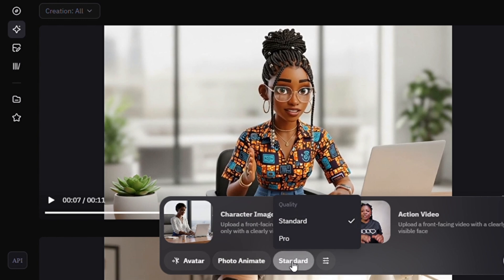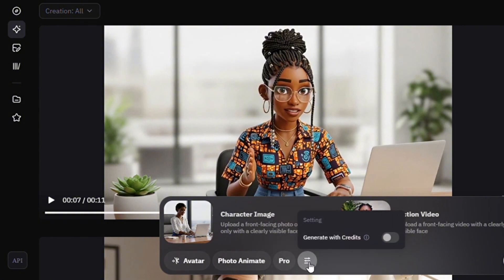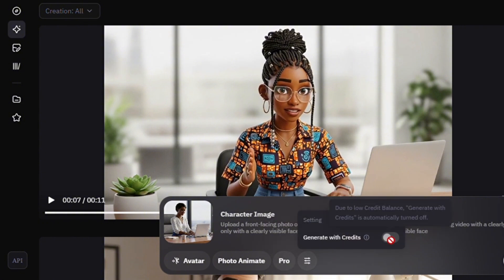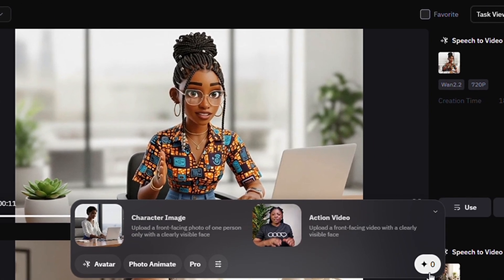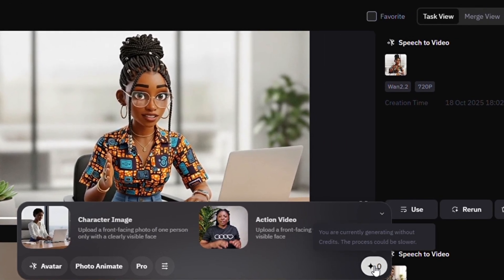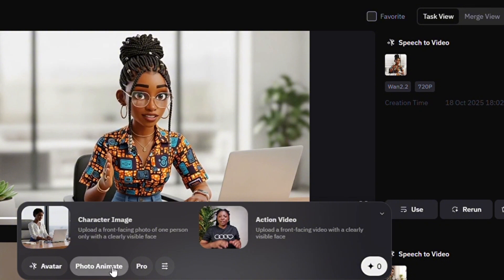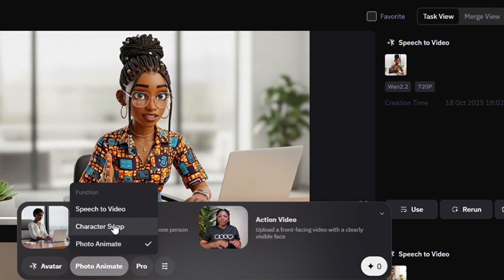I'll tap here and choose 'Upload from Device' to upload the image we created using Google Image FX. Once uploaded, if I tap on 'Standard' I can choose between Pro or Standard — I'll leave it on Pro. You can choose to generate with credits for faster results, but I'll tap to start generating without credits. Now let me go back and show you the option for speech to video.